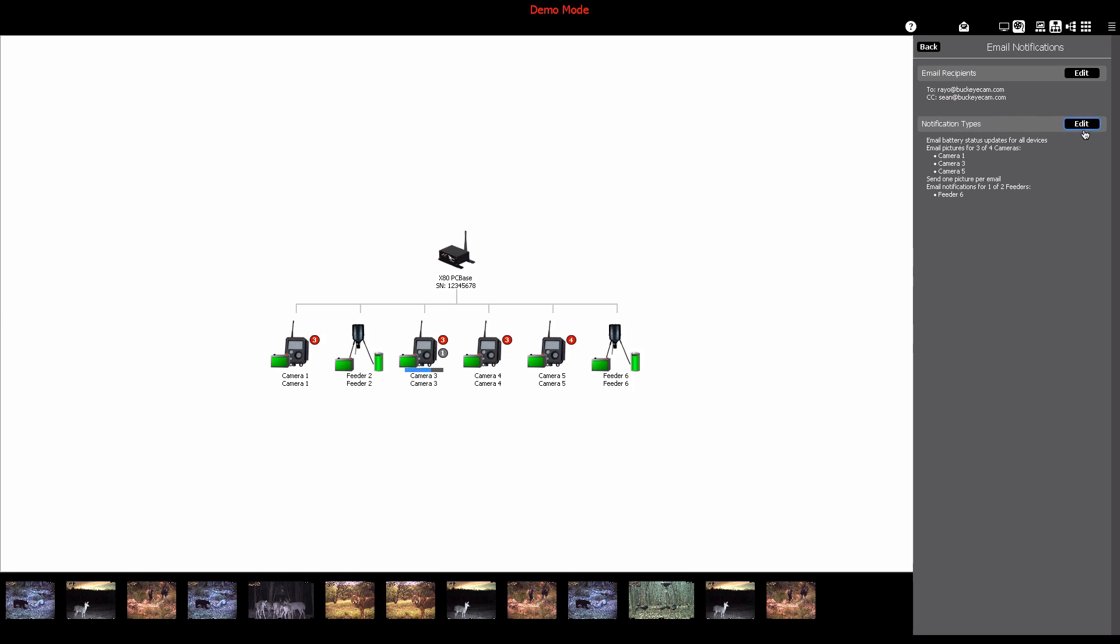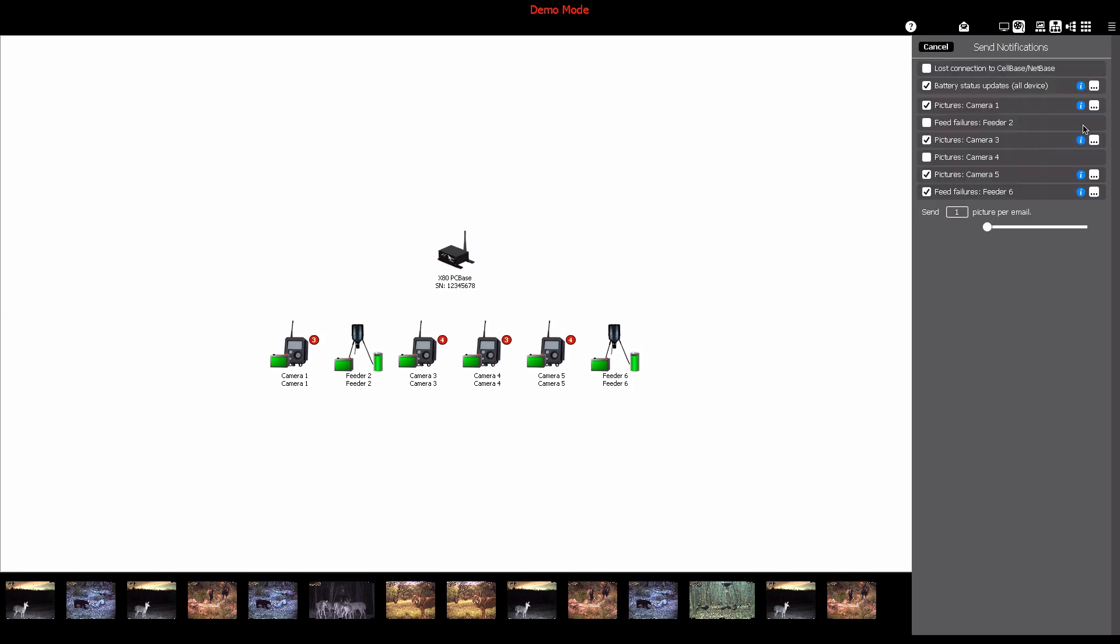Next, click the edit button in the notification types area. Click the device or devices you'd like to receive notifications from. You can even choose to receive notifications for low battery status updates.